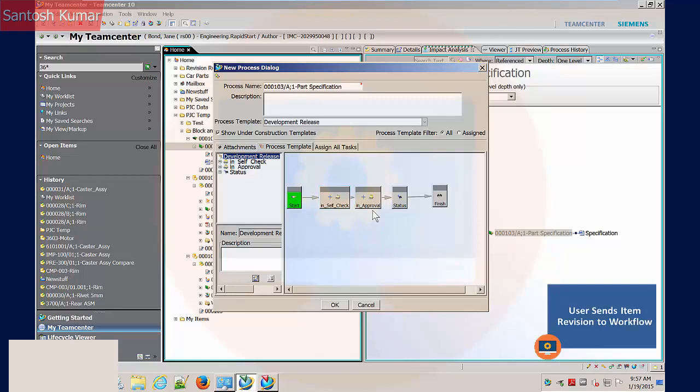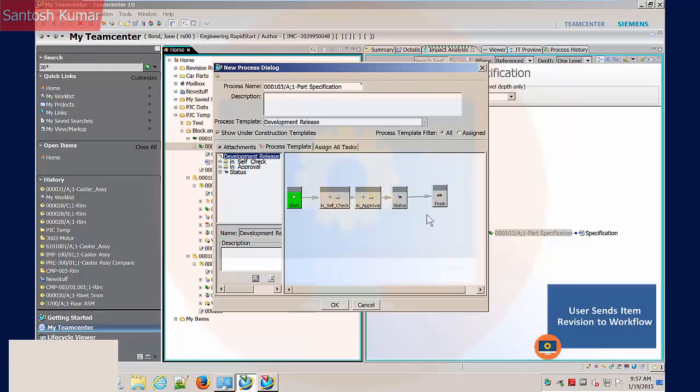The start task will initiate the workflow. In self-check task, we'll set up the file access and request the name of the checker who the next task will be sent to. In Approval is the task for sign off by the checker. The last task, Status, sets the status of the files upon approval.